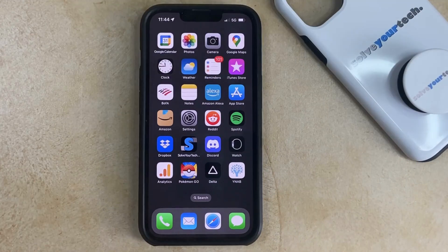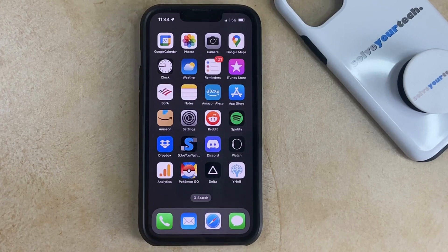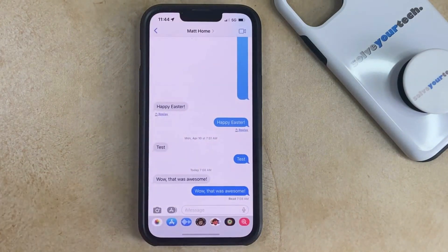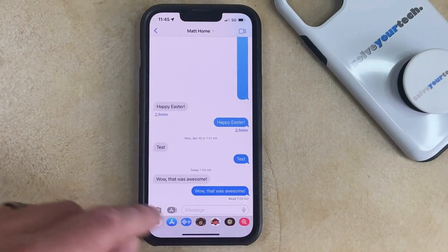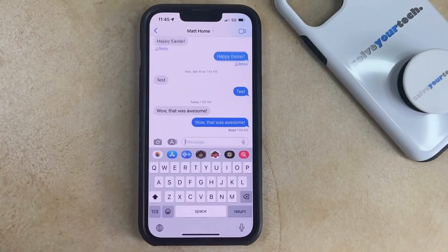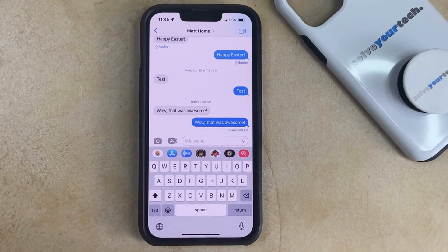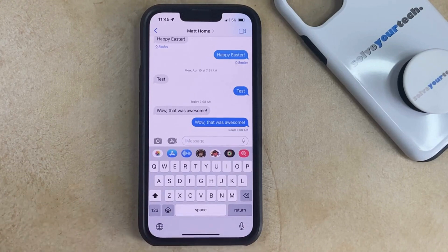Your iPhone keyboard has this interesting feature where you can talk into it and have it type out the things that you're saying. It kind of looks like this. So you would open up a message or a note or email, tap inside the message field, and then you tap this little microphone button at the bottom right corner of the screen.